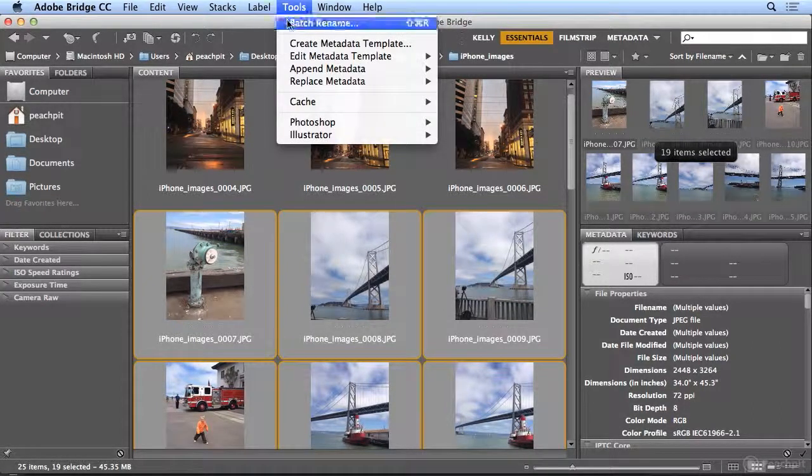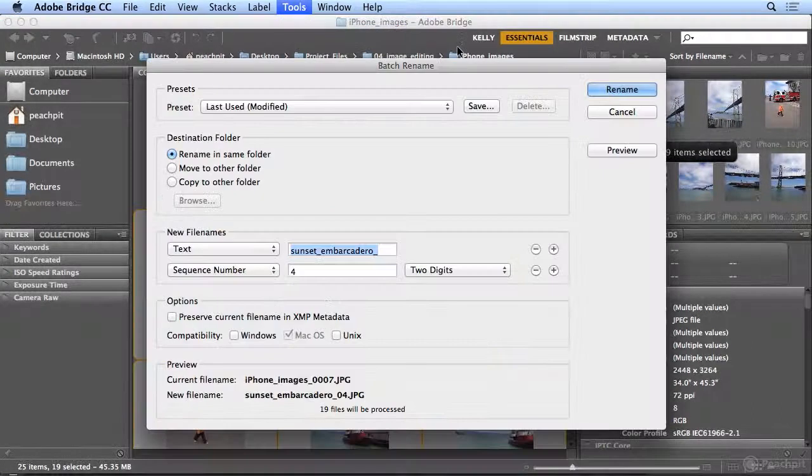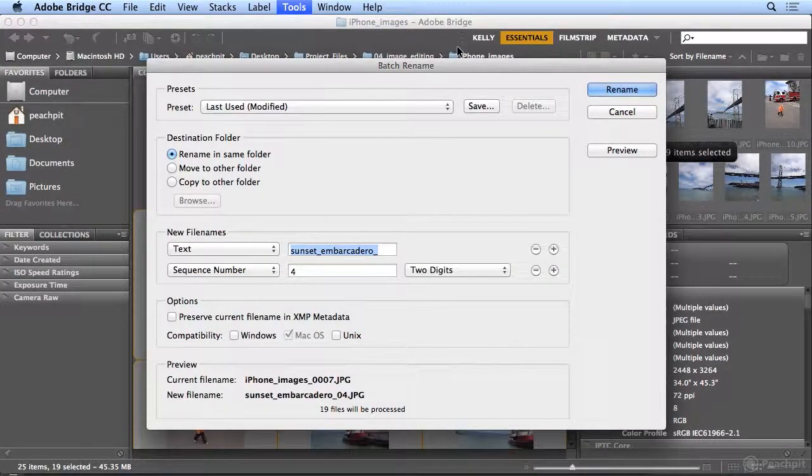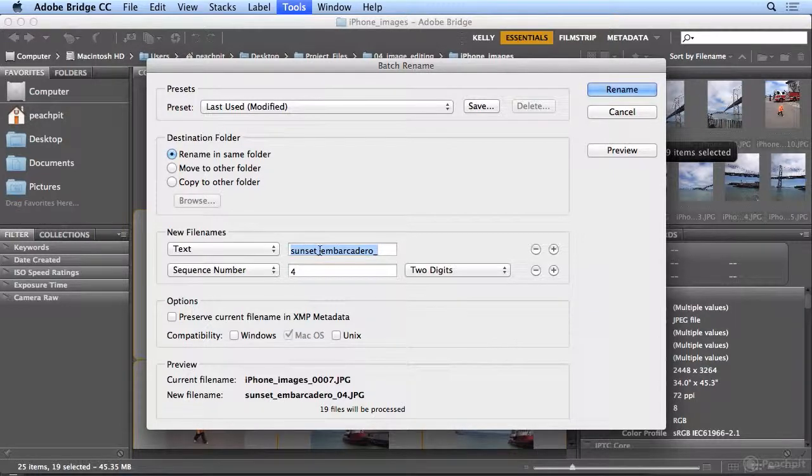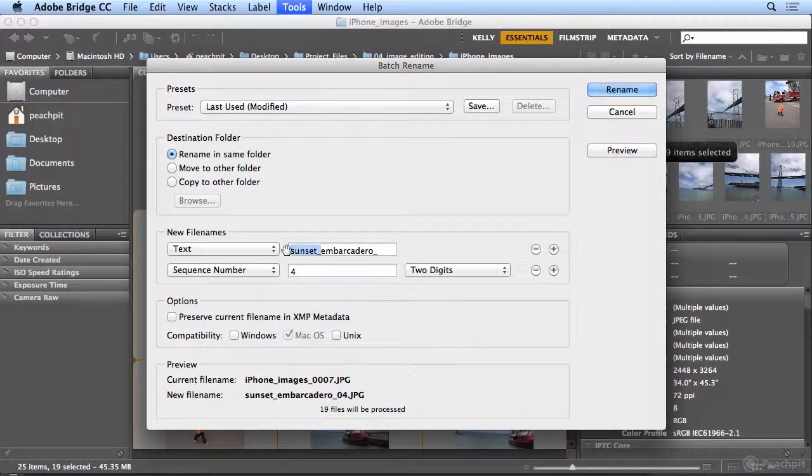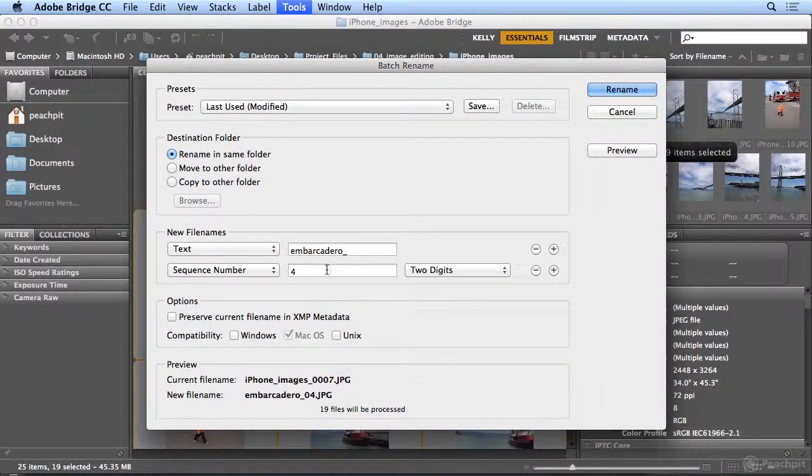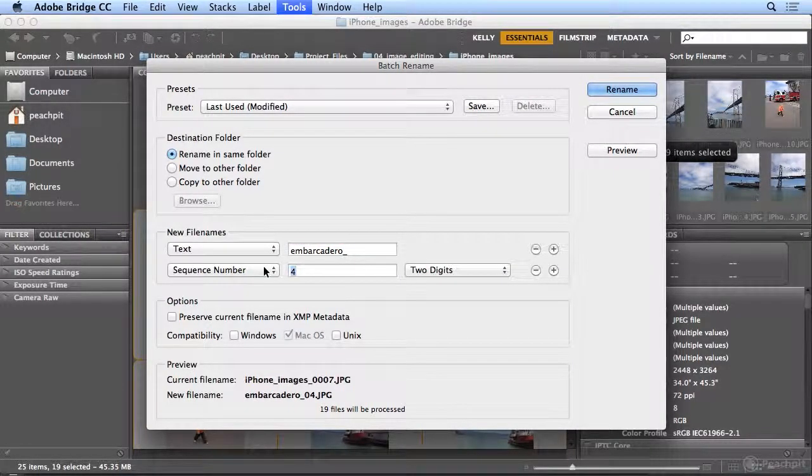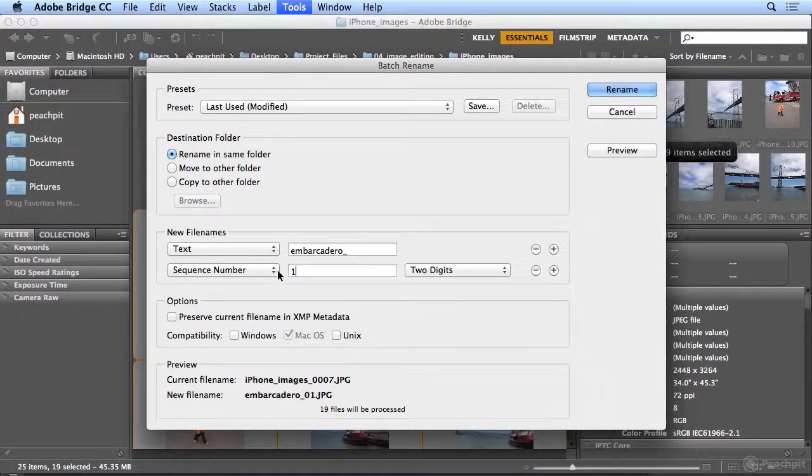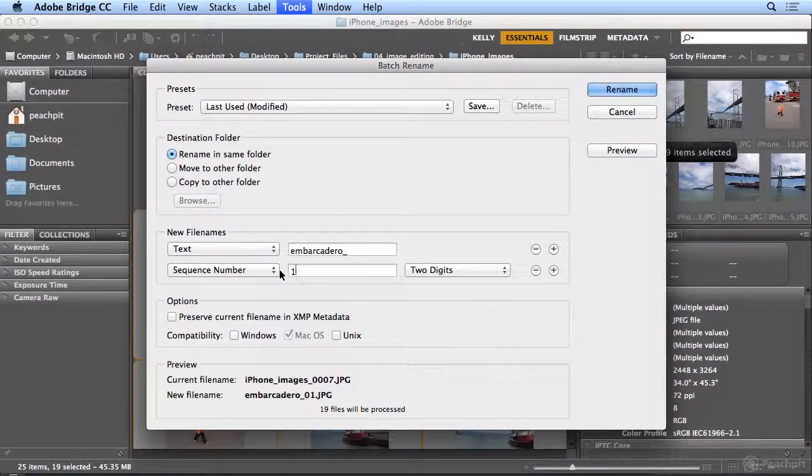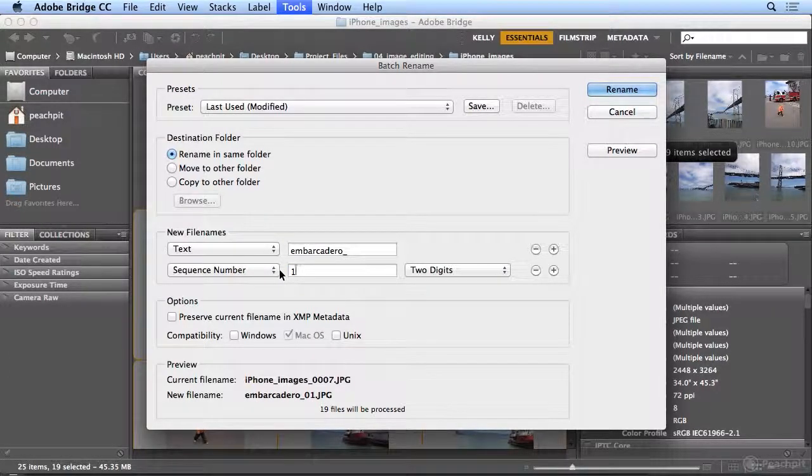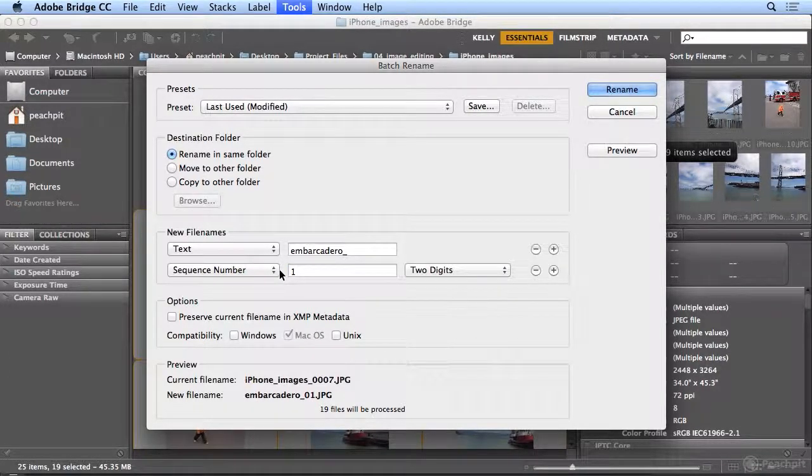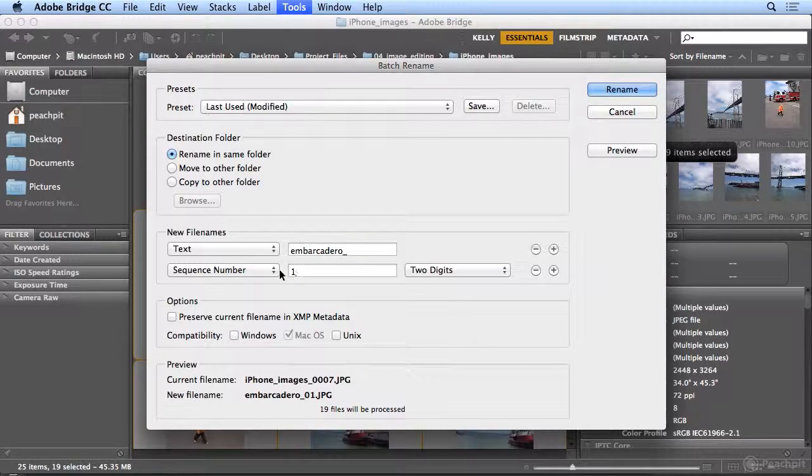So under my Tools menu, Batch Rename, I'm just going to name this Embarcadero, which is a meaningful name to me. I really don't like seeing images that are IMG or DSC something. I want a name that is searchable on my hard drive.